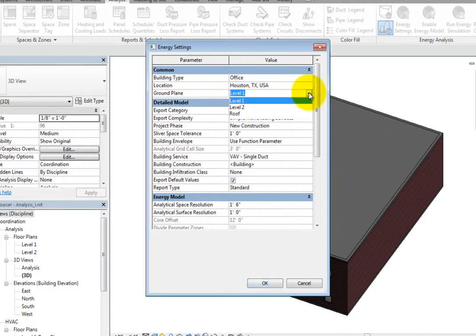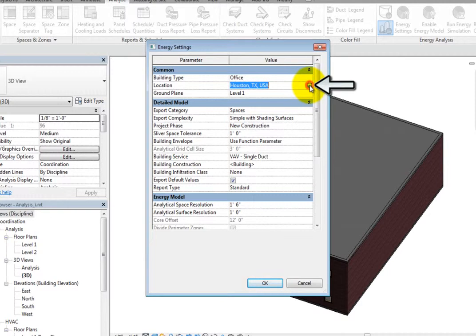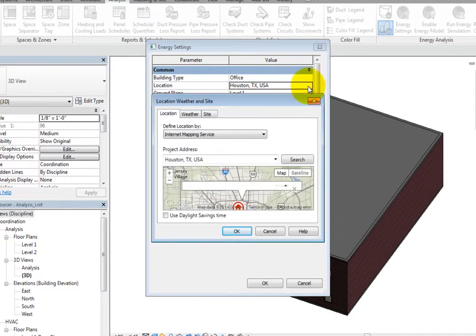The ground plane is the ground plane reference. Any spaces below this level are considered to be underground. If you have not specified the location, you can do so now. When you click in the field, you can click the More button to open the Location, Weather and Site dialog.